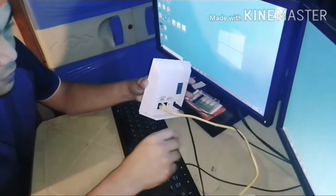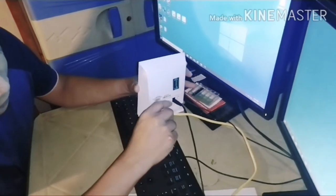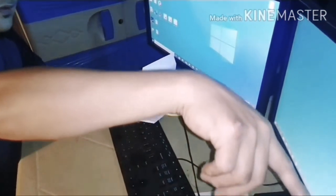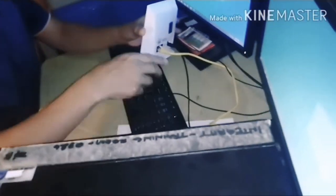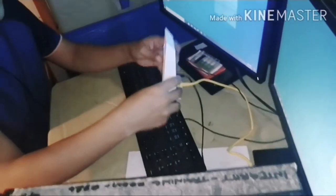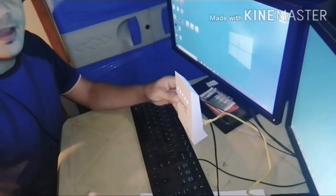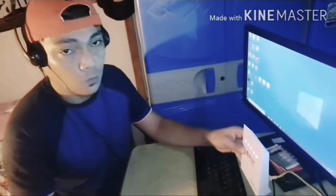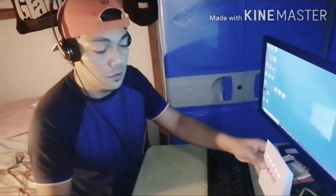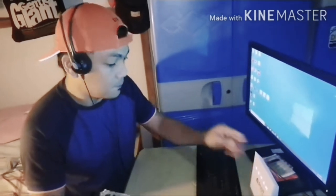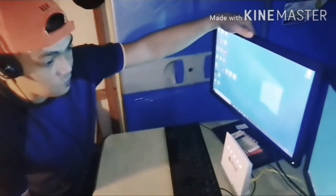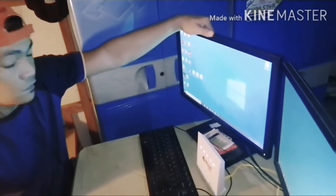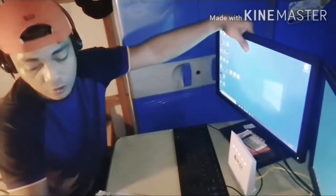First, make sure the LAN cable or Ethernet cord is connected at the back of the modem and the other end is connected at the back of the CPU or computer. We can use a laptop, desktop computer, or any compatible device.